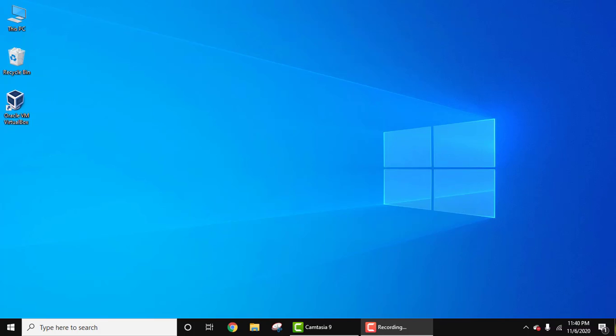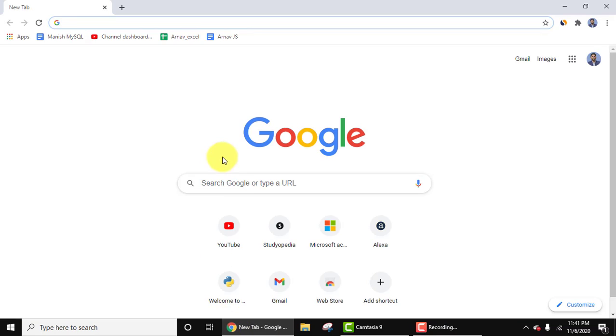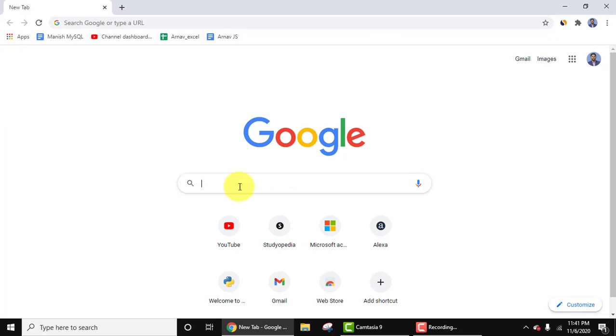Hello guys, welcome to AmitThings. In this video, we will see how we can easily download and install Microsoft SQL Server 2019 with the SQL Server Management Studio. For that, you need to go to the browser. Let's first download SQL Server. On Google, type SQL Server.